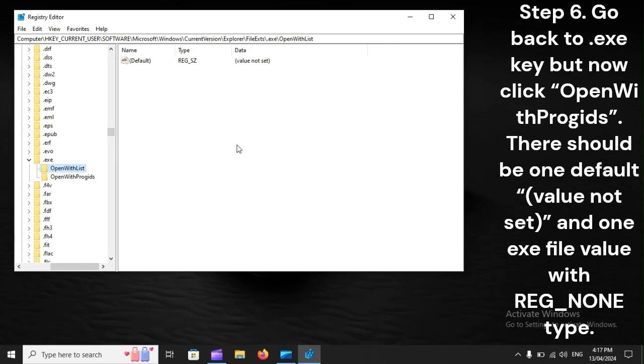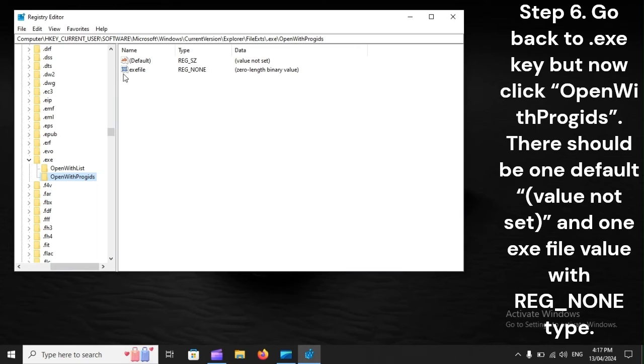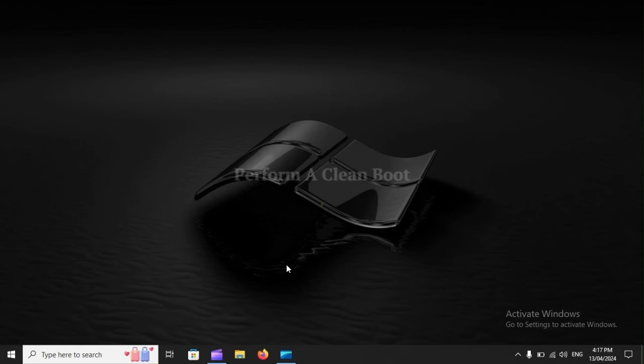There should be one default 'value not set' and one .exe file value with REG_NONE type. Perform a clean boot.